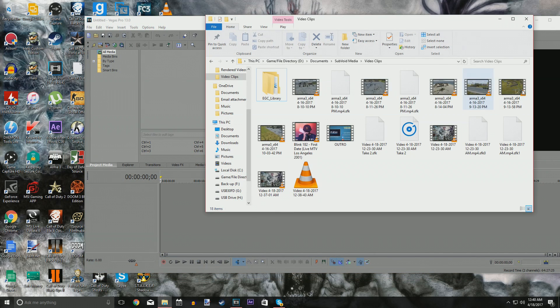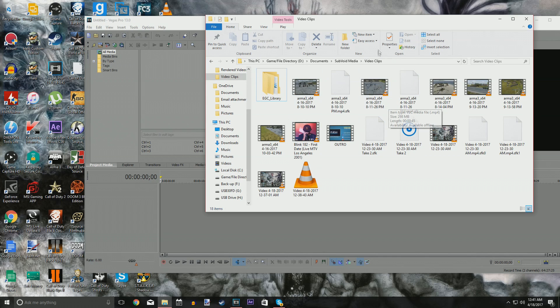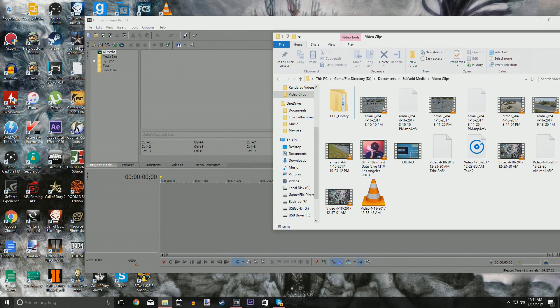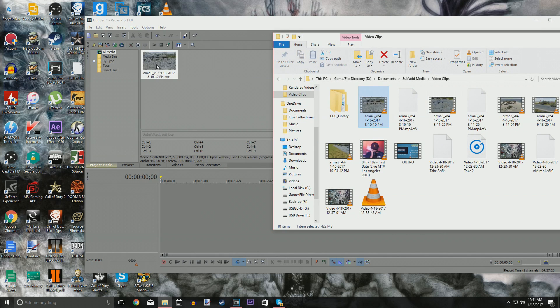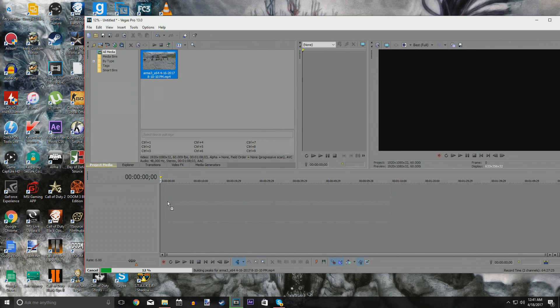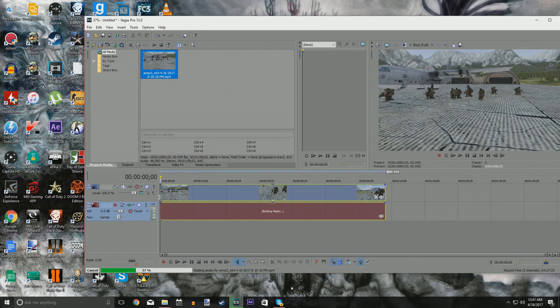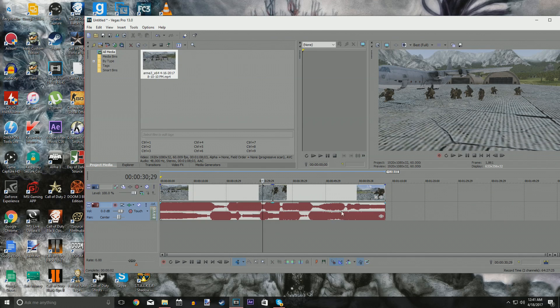And let's drag one of these ARMA files in there. All of my ARMA files are mp4s recorded with Action. Let's go ahead and drop one in and see what happens. Oh, what do you know? It has the video and the audio track, just like that.